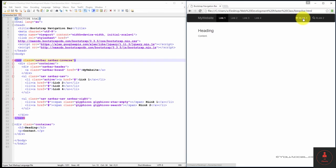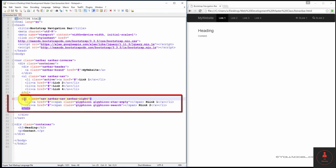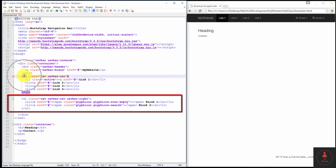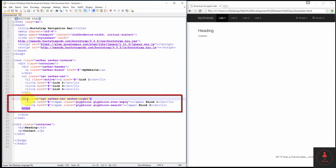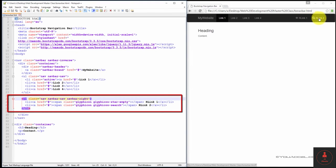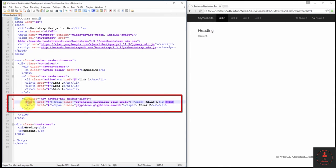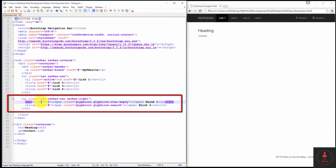We've also added right aligned navbar items. And this was done by creating a UL element. You can see that this UL code block represents link one to link four. Shortly after that, we have another UL element. And this UL element has the class nav, navbar, and navbar right. The navbar right class is what right aligns these two items here. And these two items are represented by these two list elements. Each list element has a link attribute with an href tag. We've set it to an empty link for now.